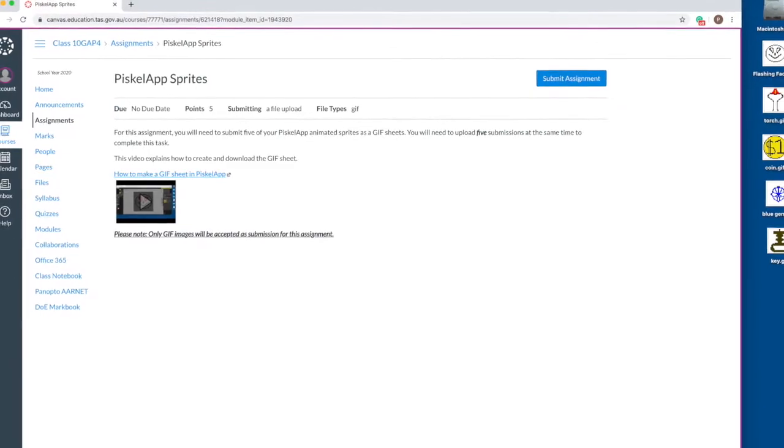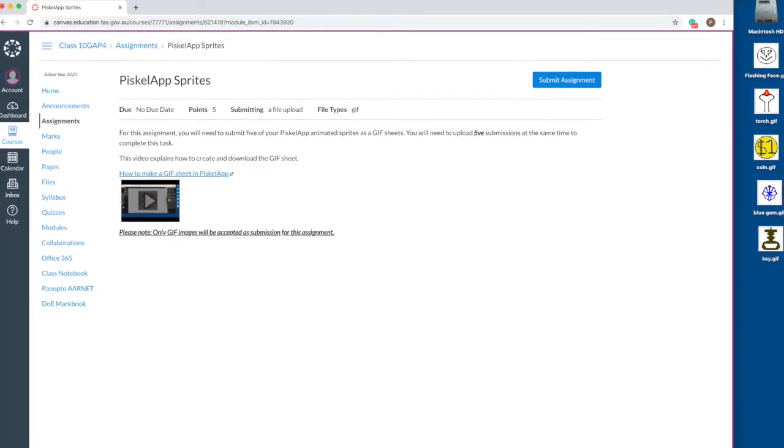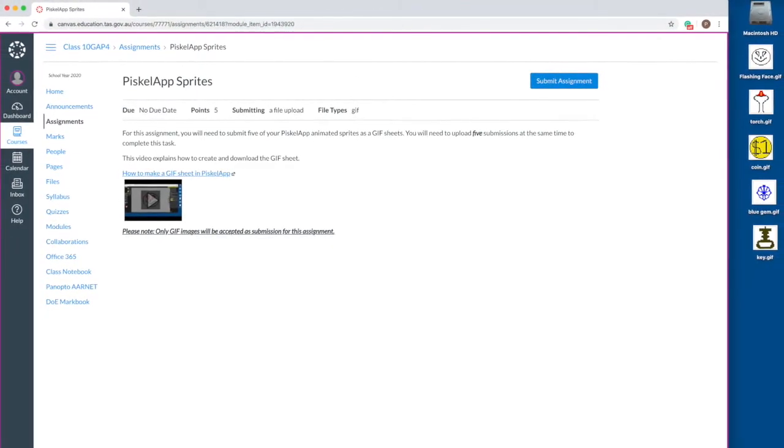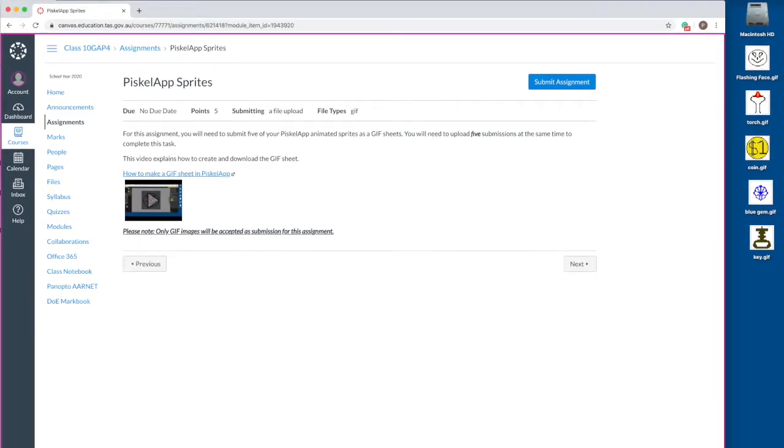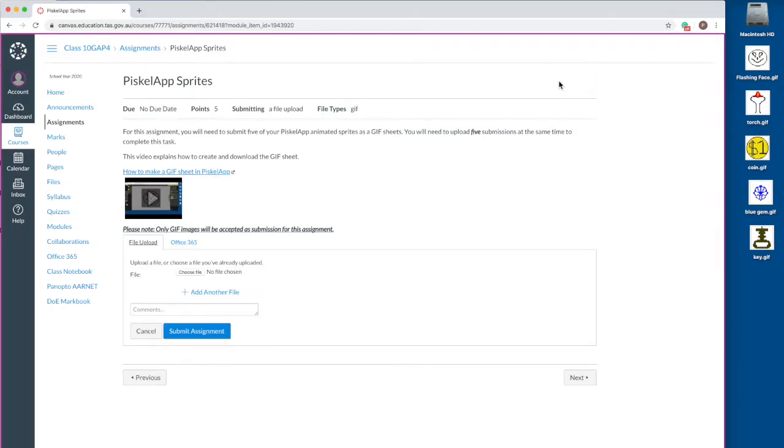Go to the assignment that requires more than one file to be submitted. Click the submit assignment button. Multiple file upload only works if the files are on your computer. For example, the files are all on your desktop or in a folder.